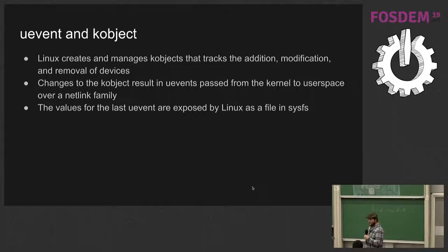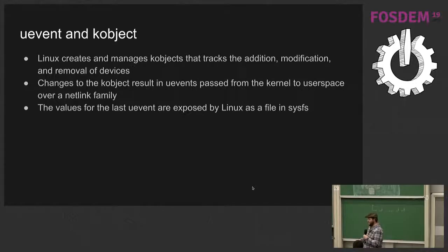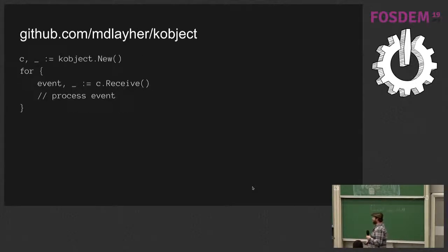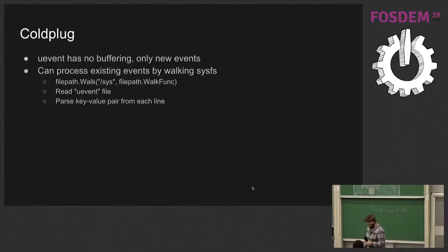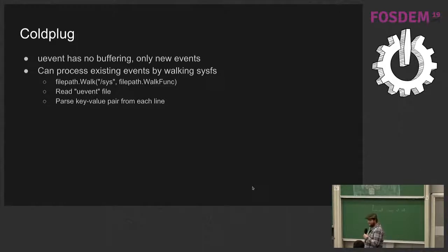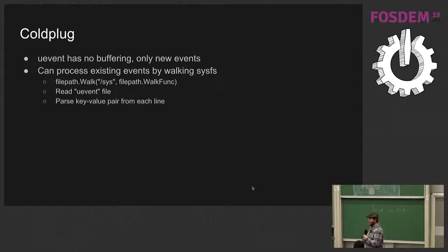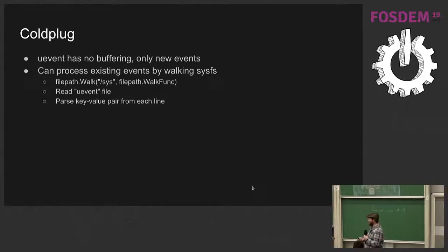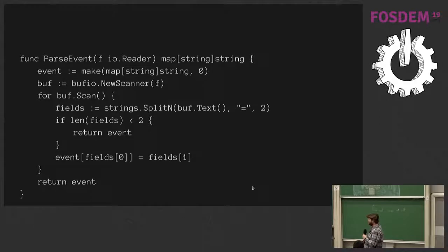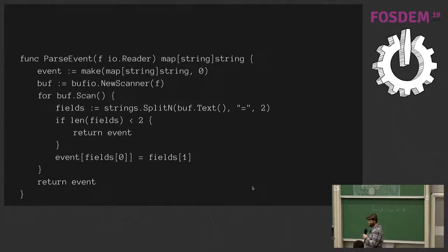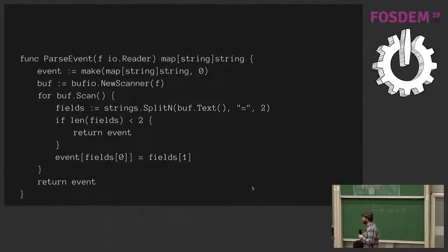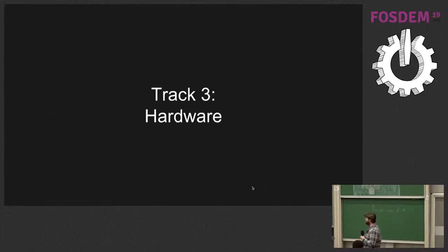And then the values for each device's last event are also exposed in SysFS. Surprise, there's a library for this. So since all the devices, all the events we get are after we start listening, we need to know about the devices that already exist. So we can walk SysFS, read the Uevent file, and parse the key pair from each line. It's a pretty simple function, pretty much just splitting on the equal sign and then populating a struct.